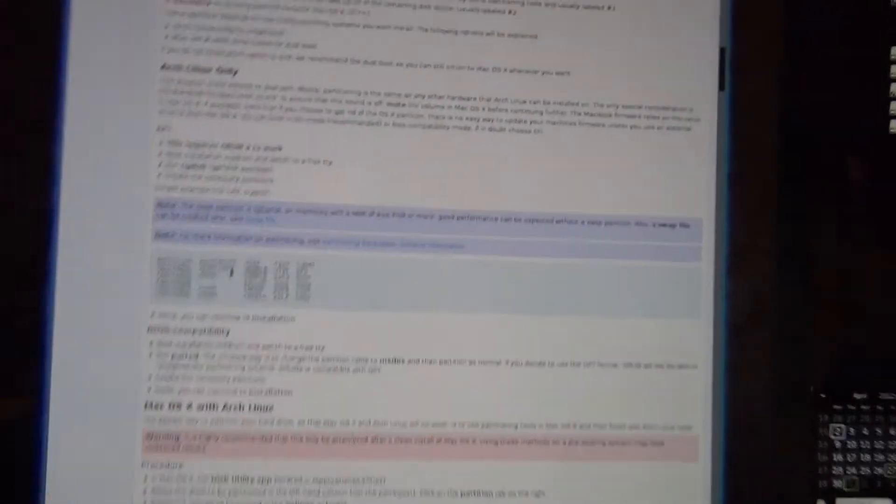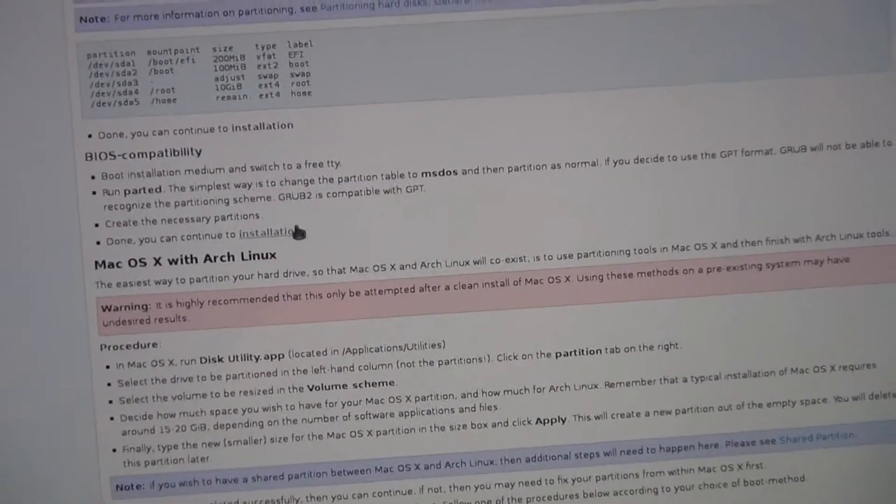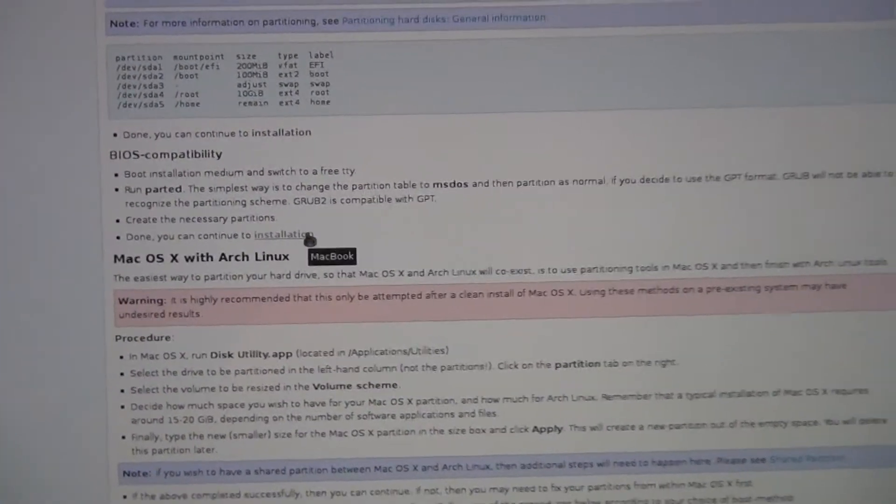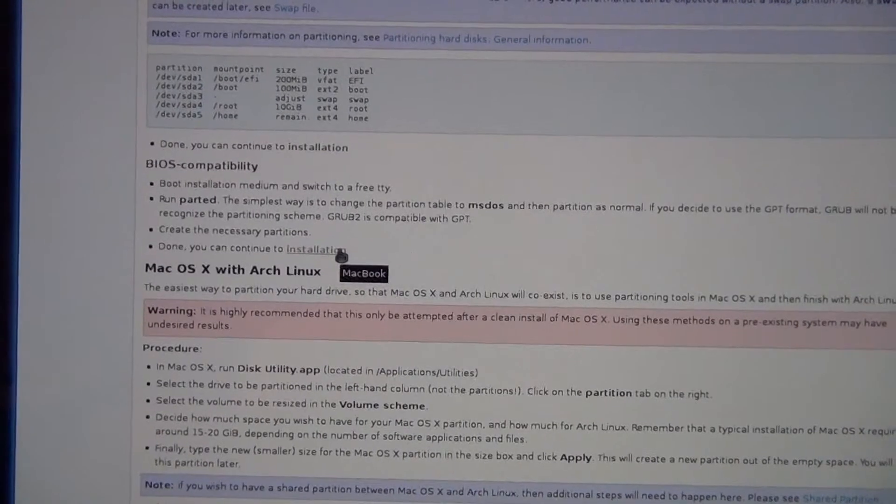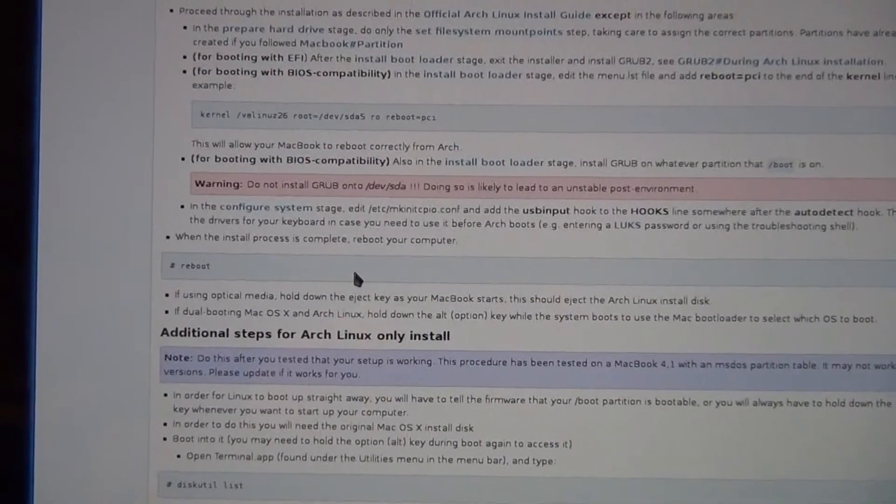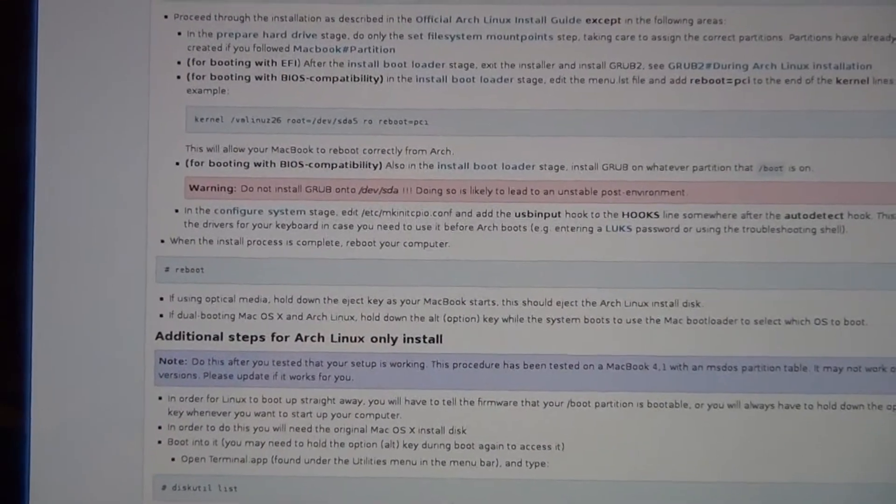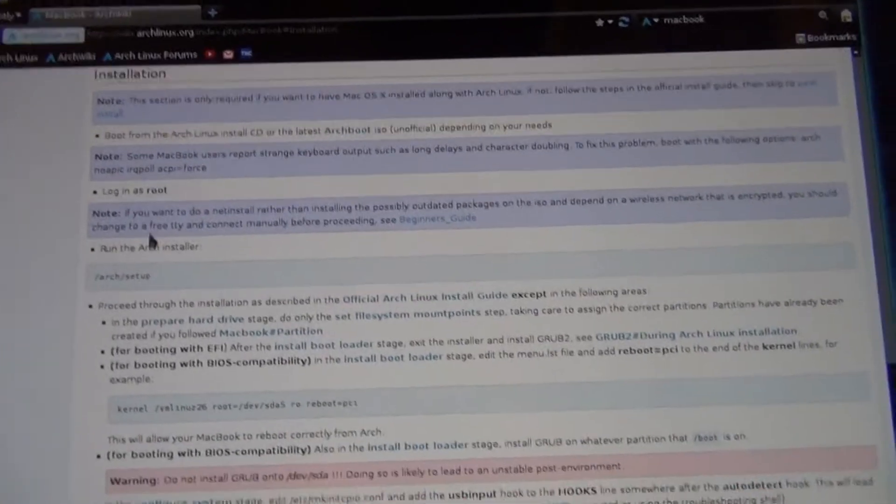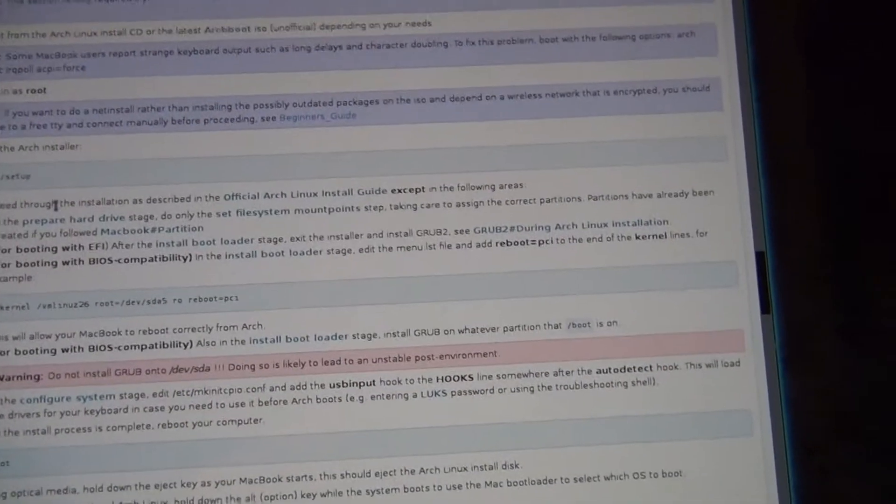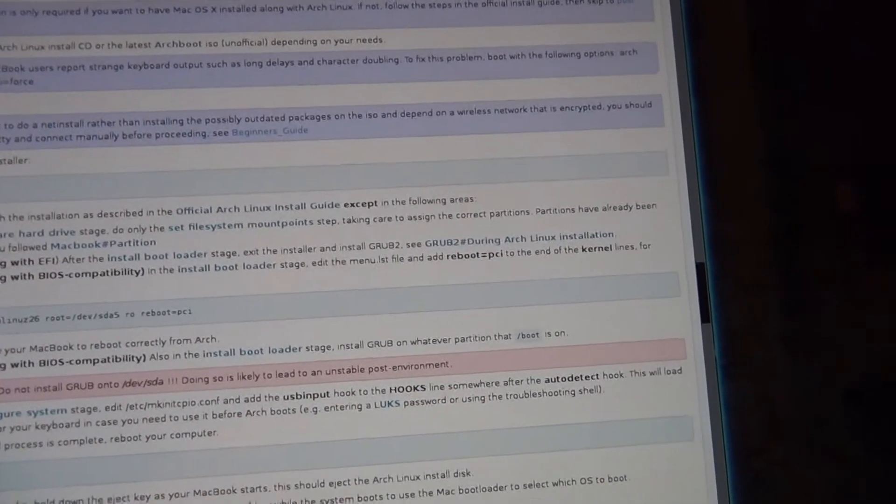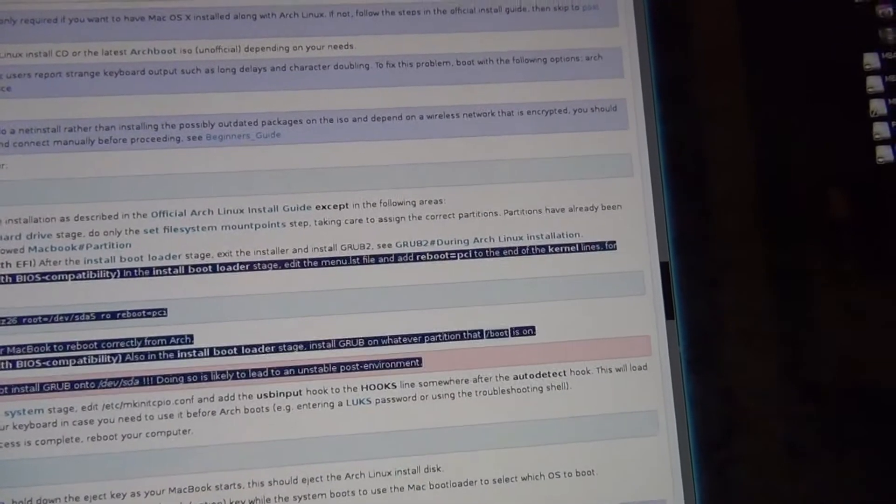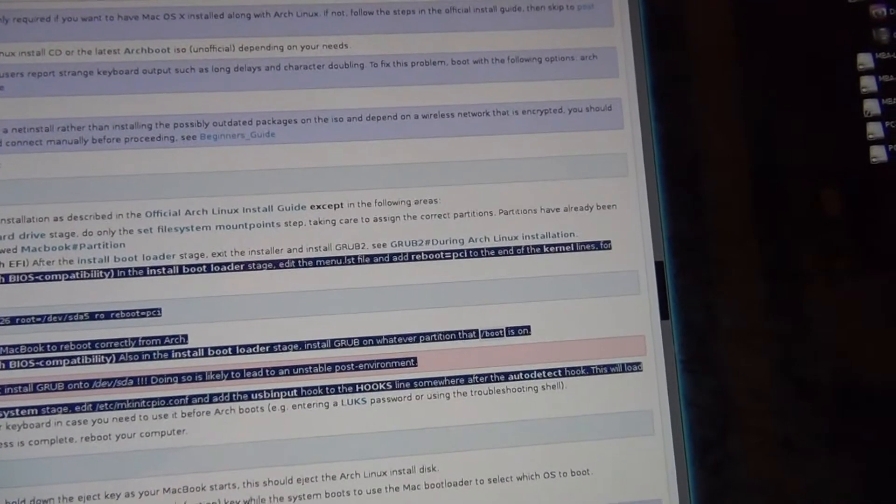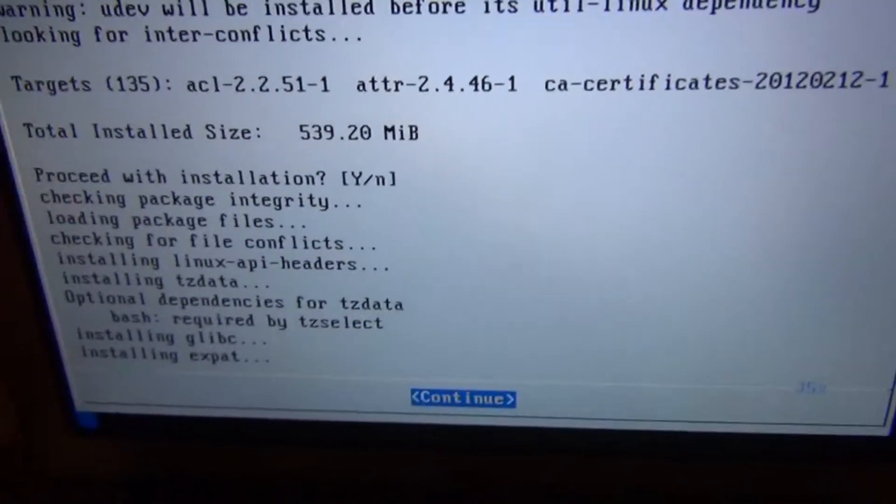When you're done with the partitioning and you go to installation, that's where we're going next. Pretty simple. There's a couple little notes here. Look at the for BIOS booting. This section right here. That's what we're going to do now.